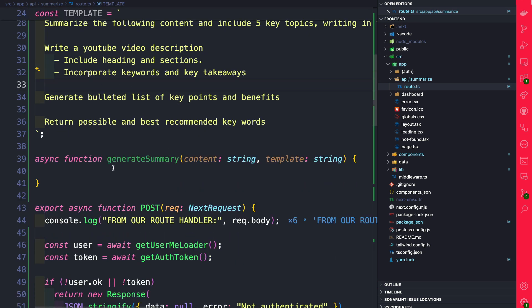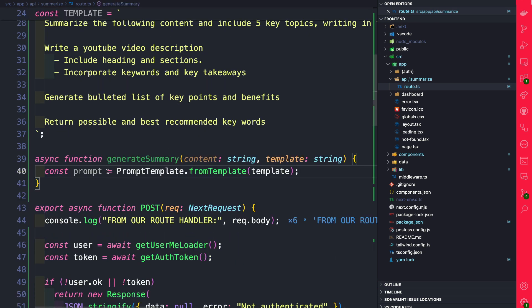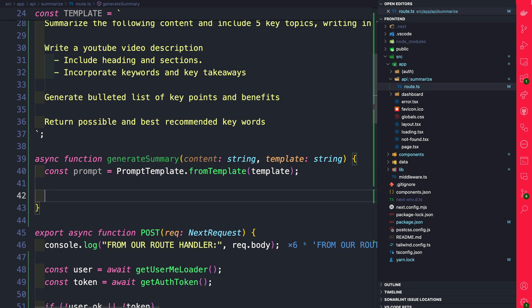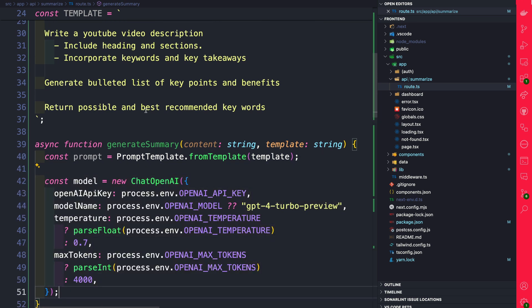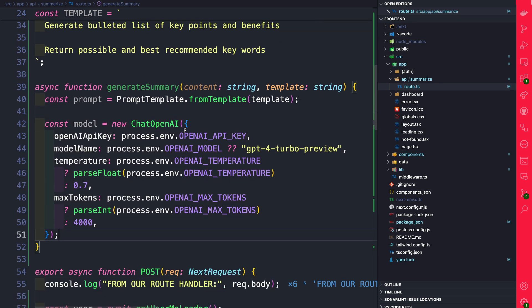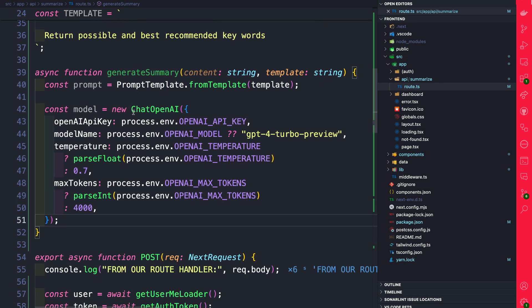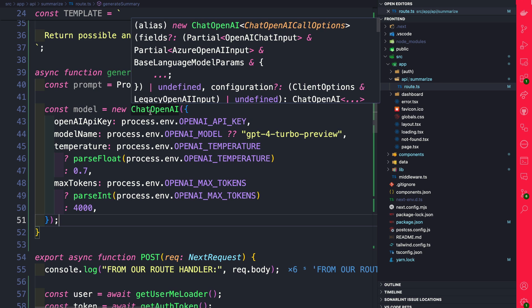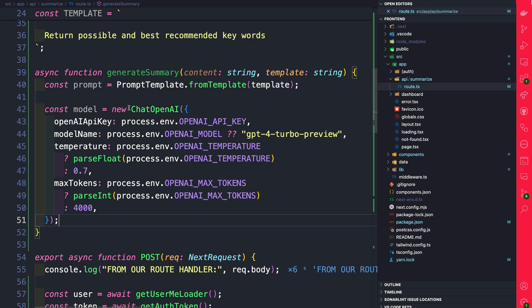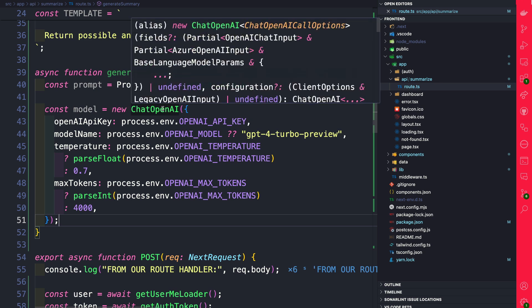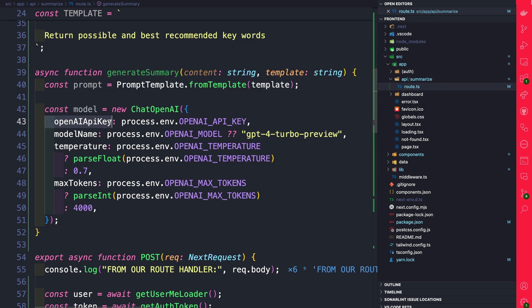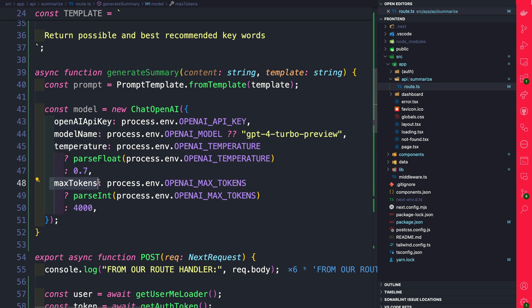So inside of our generate summary we're going to use the prompt template to create a template for our prompt that we could use to pass to our OpenAI model. Next we're going to use the construction function to create a new instance of our chat OpenAI. It takes our OpenAI key, our model name, temperature, and max tokens that we want to use.